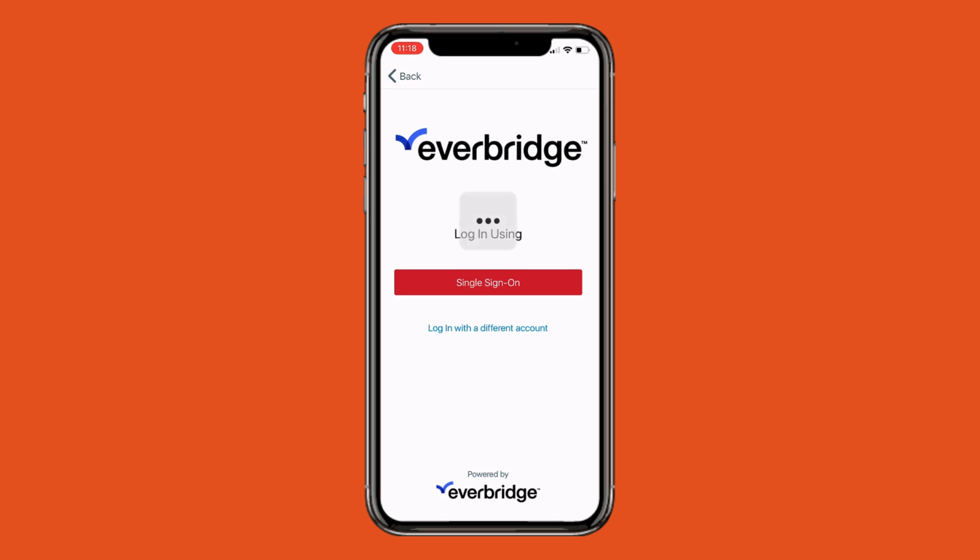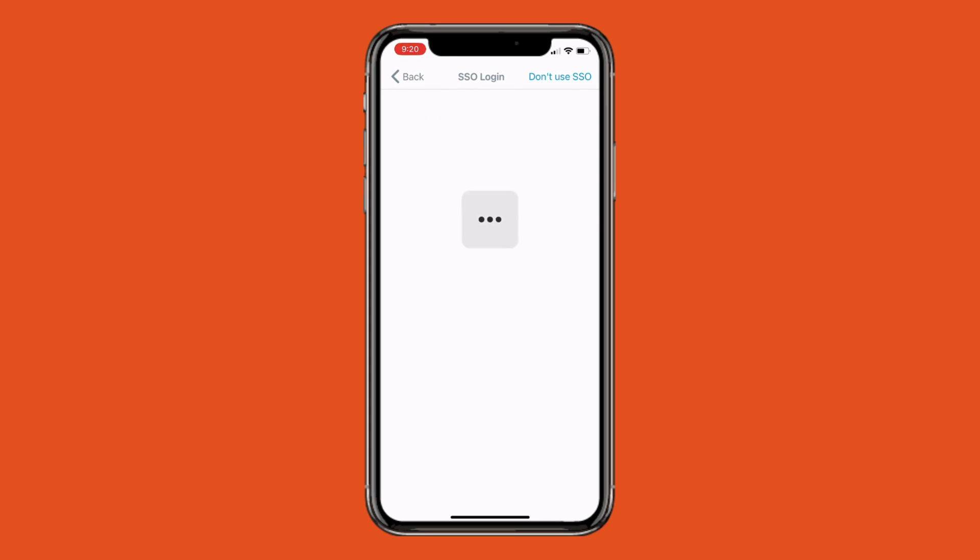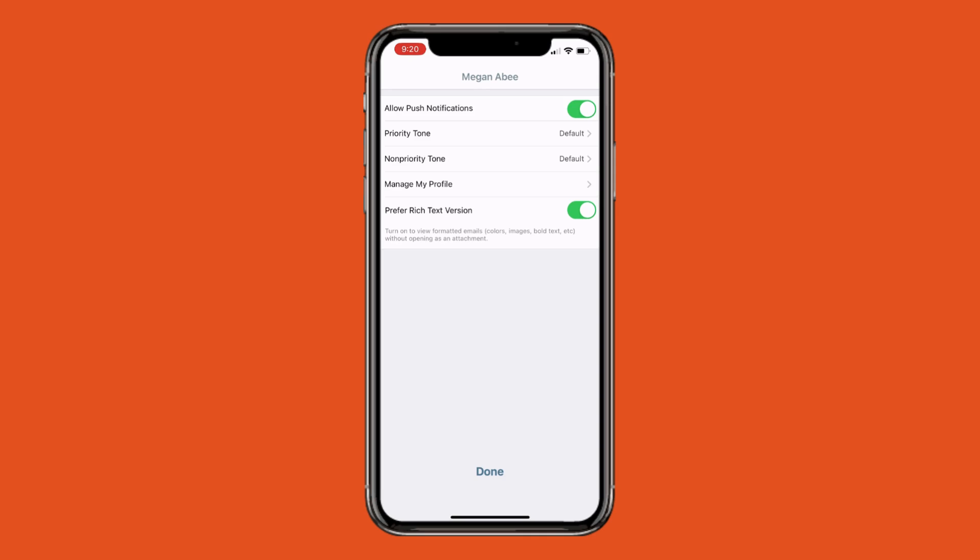Once you complete your login, you should confirm that Allow Push Notifications is turned on, which is indicated by the green button to the top right of the screen.